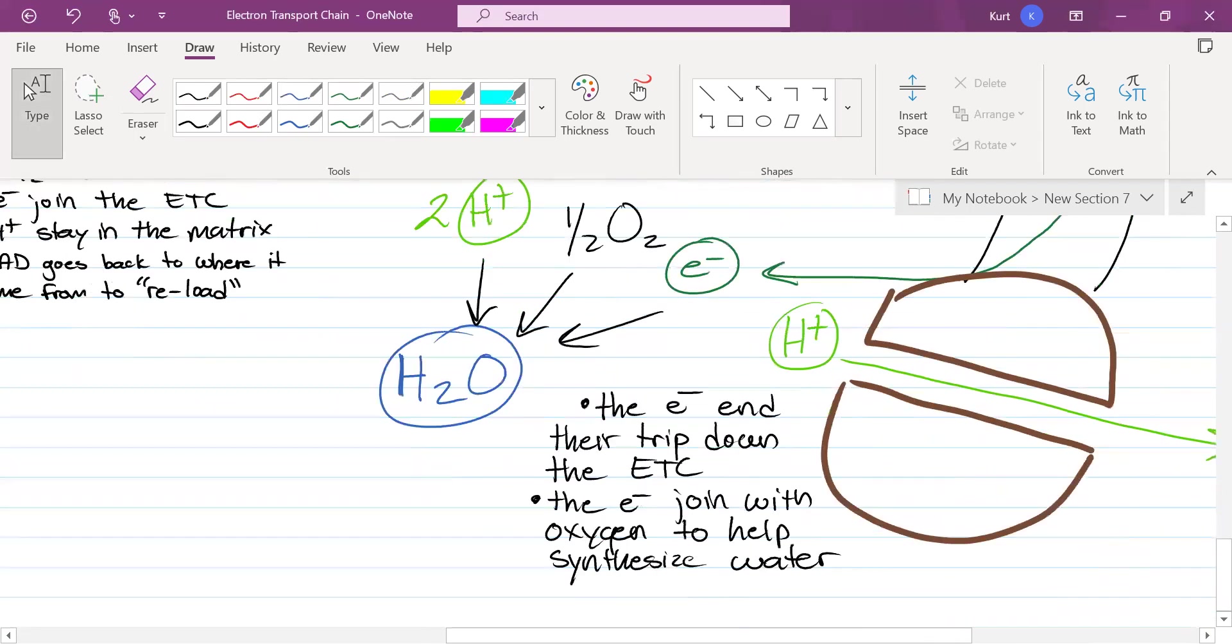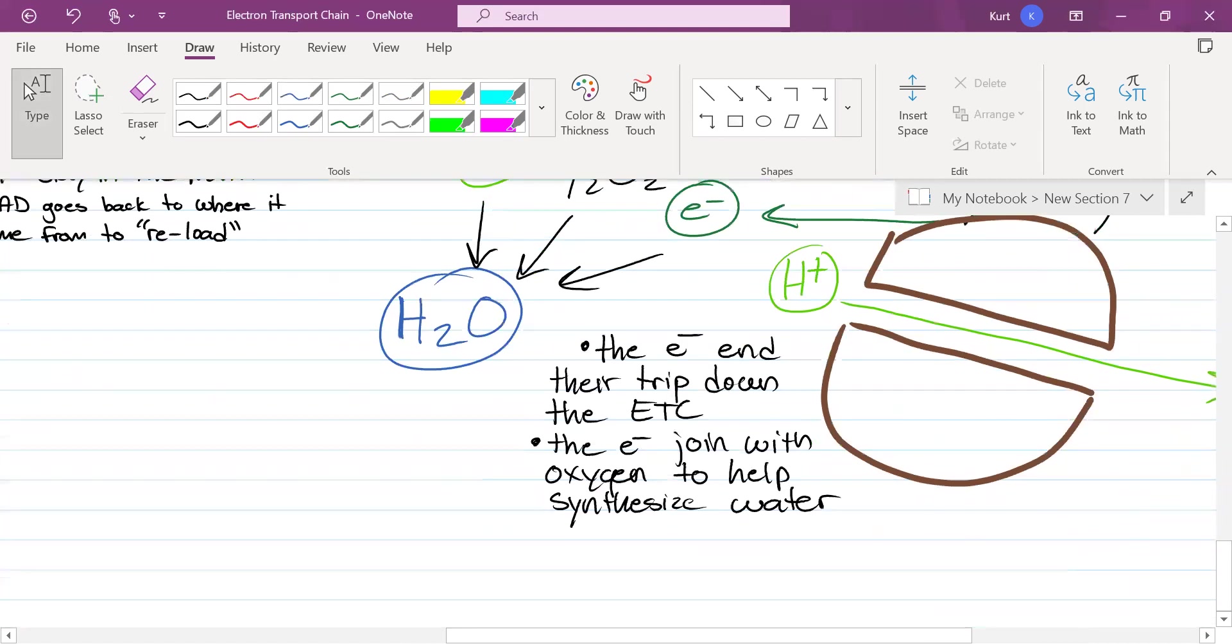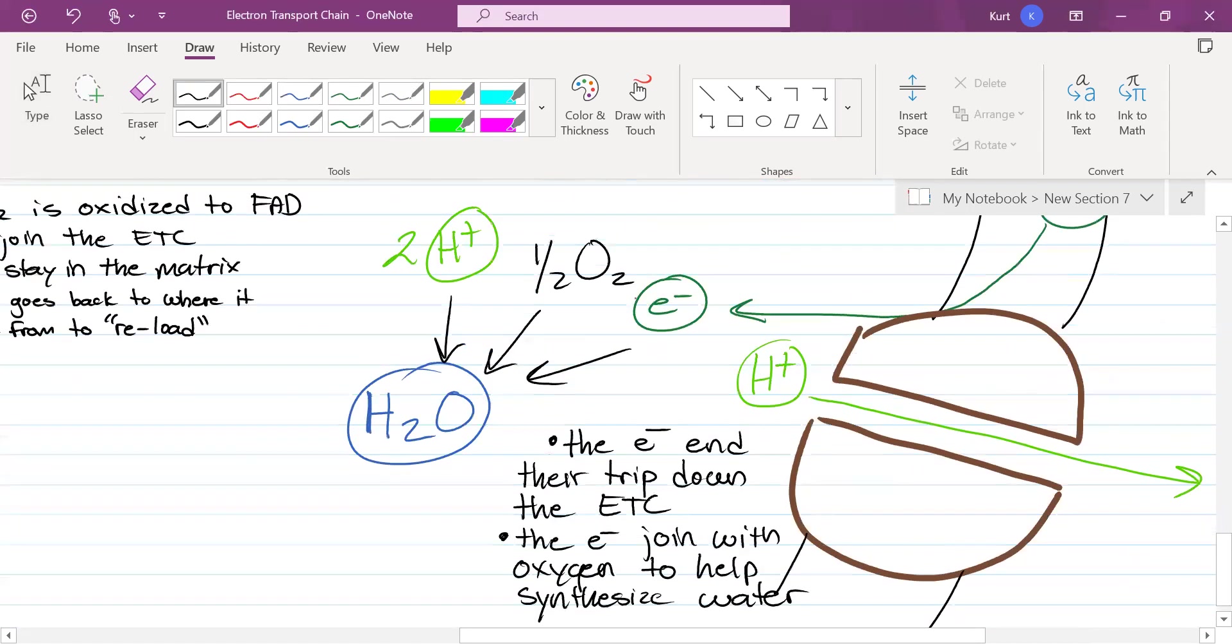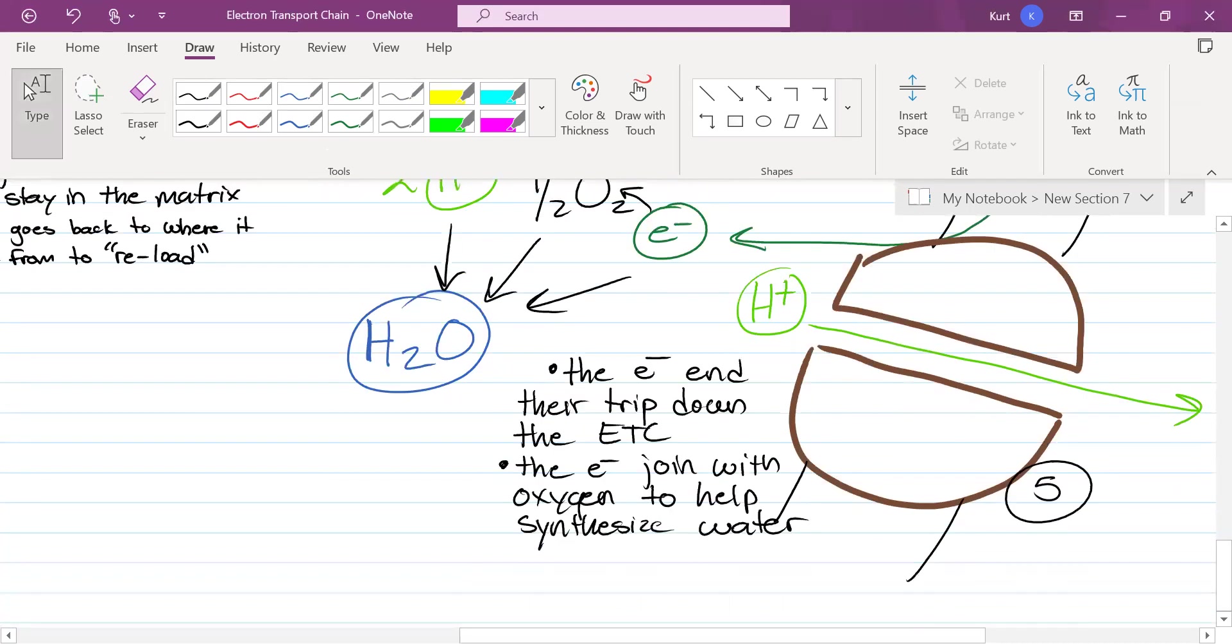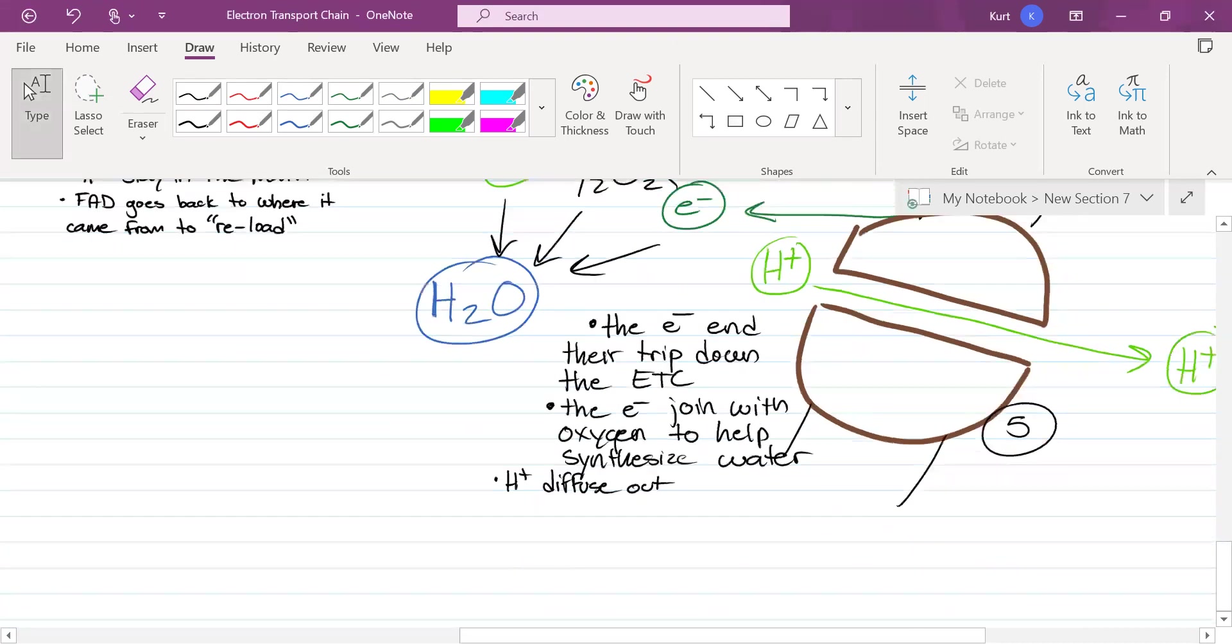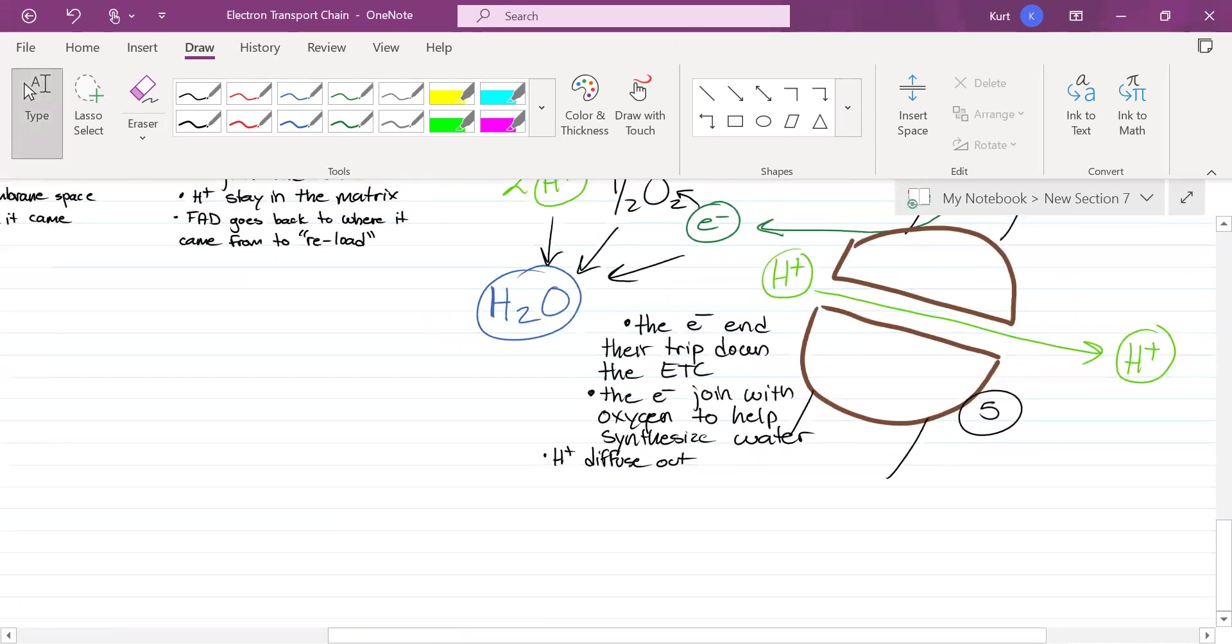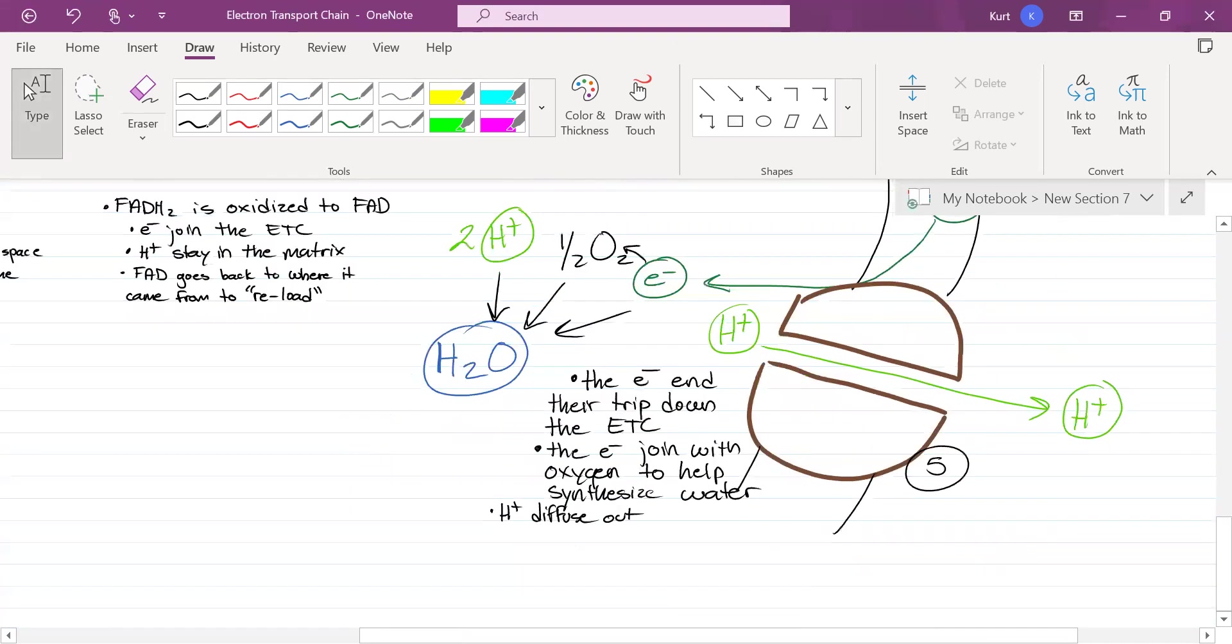This is all inside the matrix. The electrons are going to go with that oxygen. It's all going to end up the same in the end. They're going to help make water. That was step five. Also, as you can also see, hydrogen ions diffuse out. That's happening here too. We only have two more steps to go.